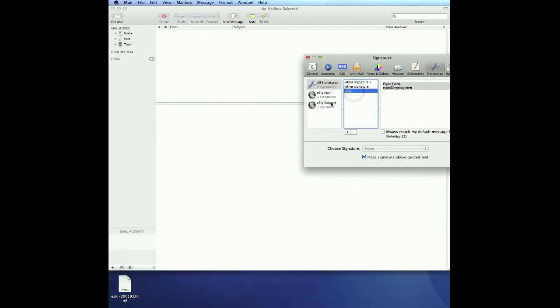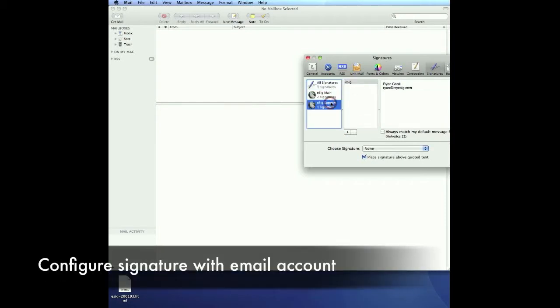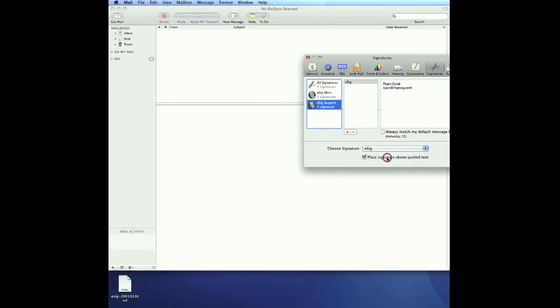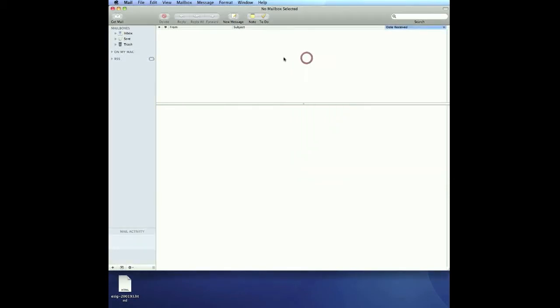We want to drag our eSig into the email account we want the signature to appear. And then we'll choose that as our default. We want to make sure that it's above quoted text and we'll exit out of MacMail.